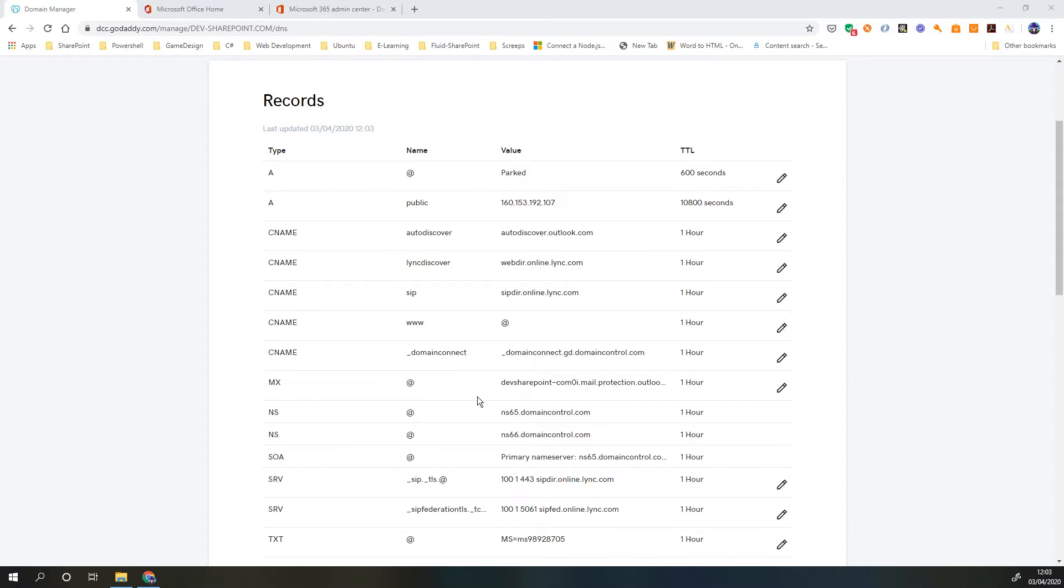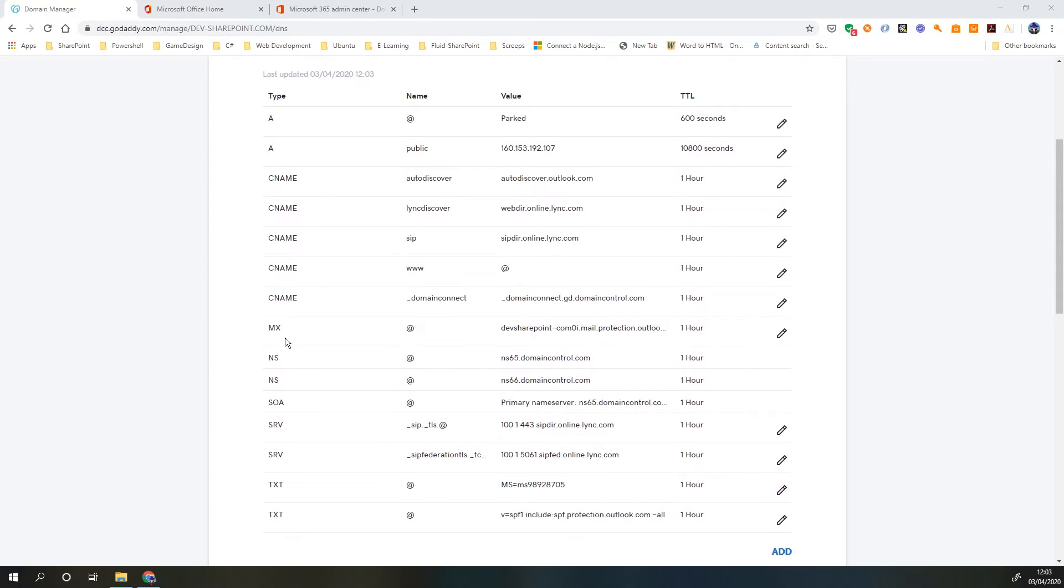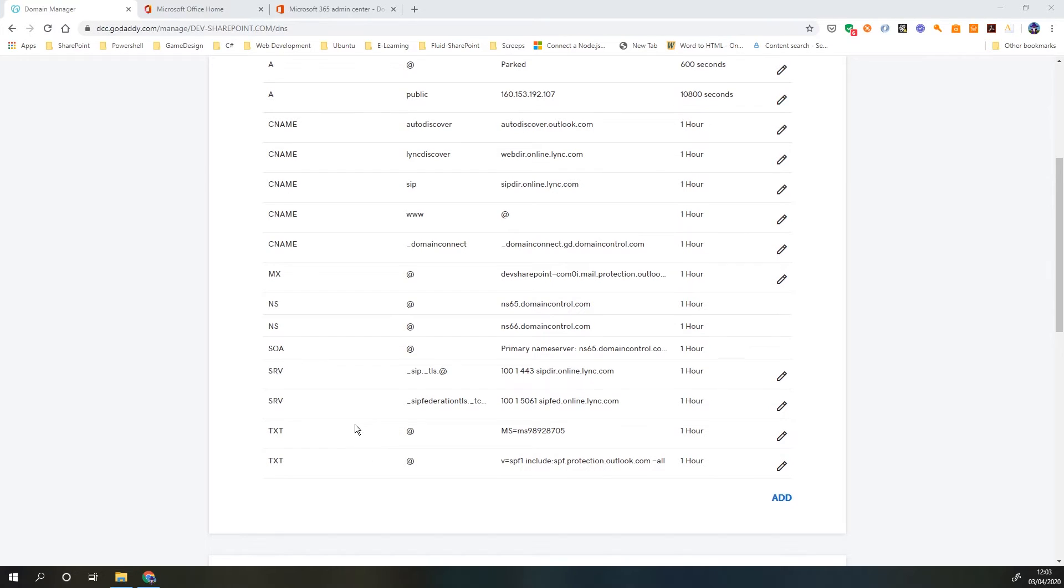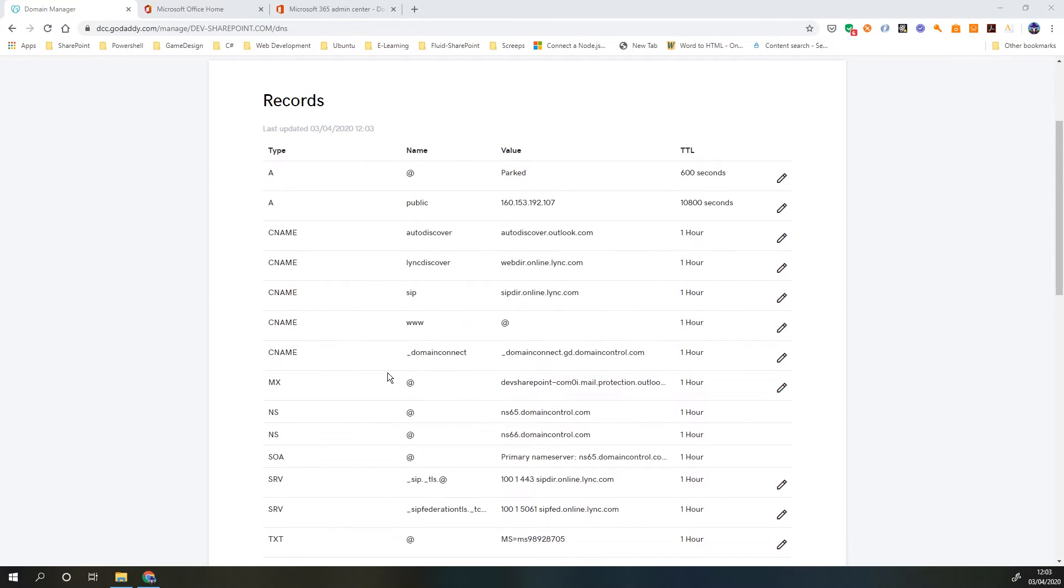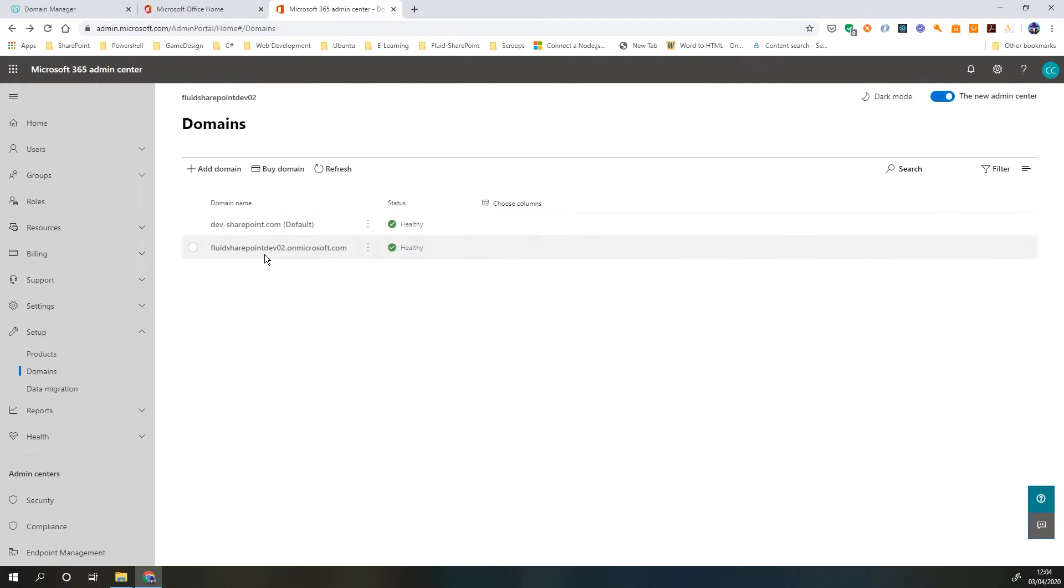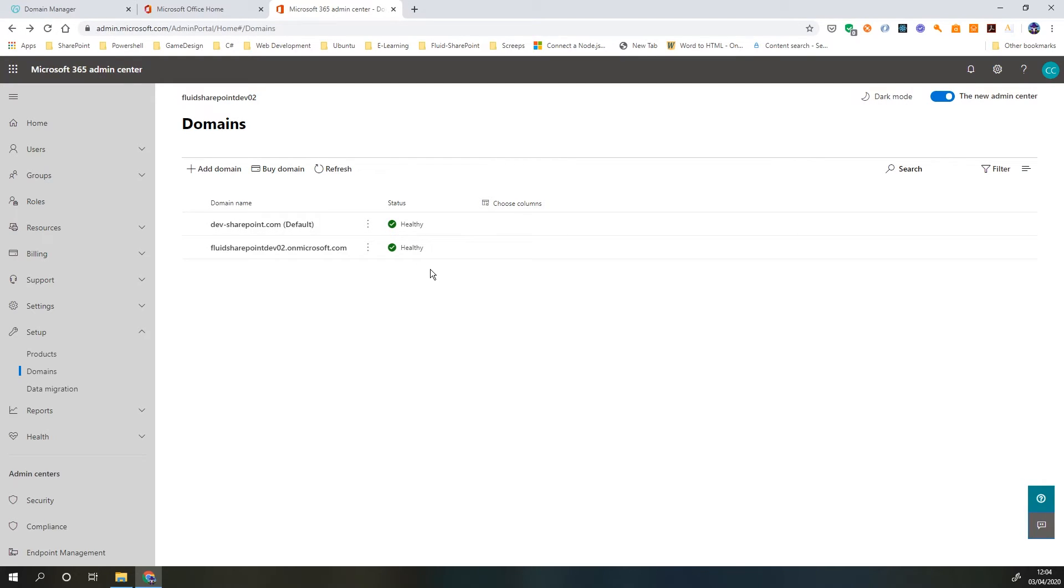So here we go. I've now added all of my DNS records in. I've got all my CNAME, my MX records, my SRV and my text records as well. Now once we've got all of those in we can go back to the Office 365 center and click next and it'll tell us that our domain setup is complete. So now we can click done. So in my domains we can see that I have two healthy domains. That means the setup has been completed and all of my DNS records were fine.